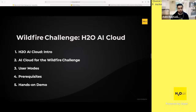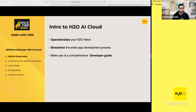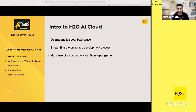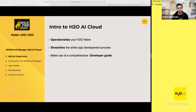H2O AI Cloud is a platform where you bring your Wave apps to operationalize them. It's one platform, one API, that streamlines the whole app development process — from development to deployment to market release. It comes with a comprehensive developer guide covering essential concepts: what an app developer is, what an app user is, the difference between an app and an app instance, and app visibility.